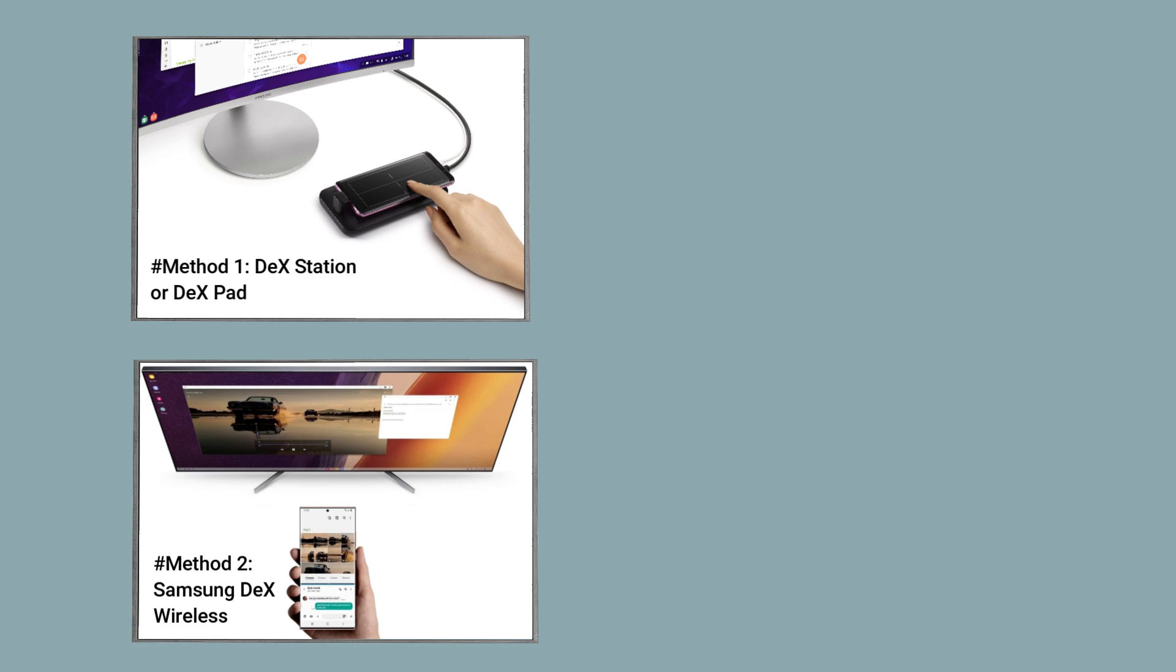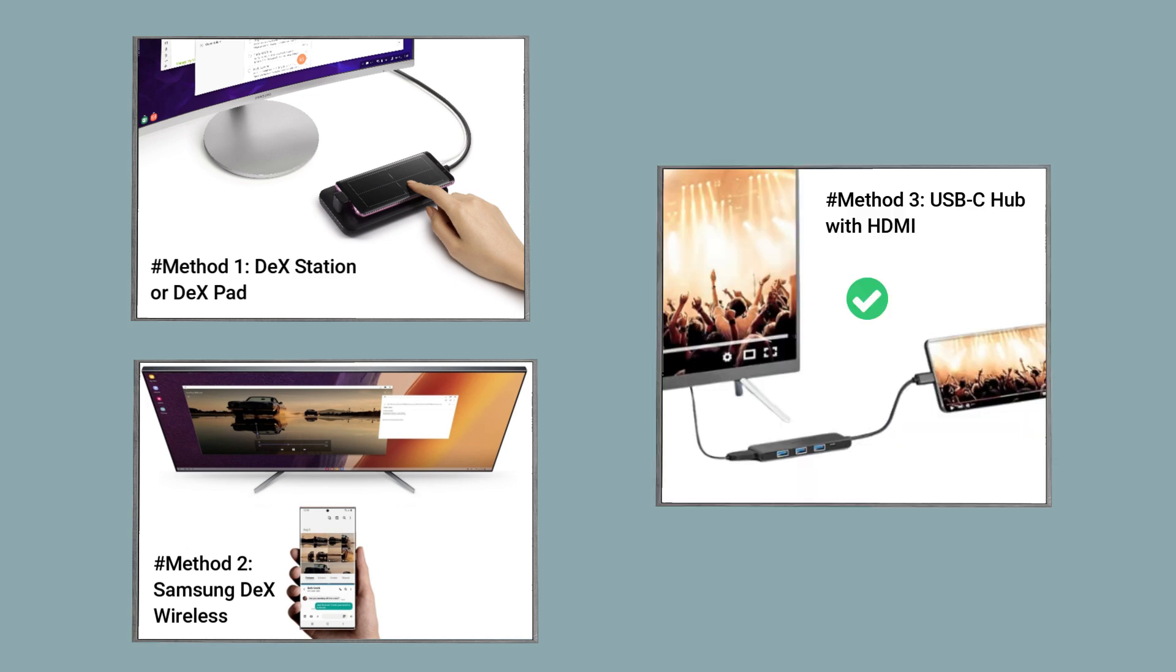However, since I don't have those accessories, I'll be using a USB-C hub with an HDMI output. This is a straightforward and budget-friendly way to experience Samsung DeX.